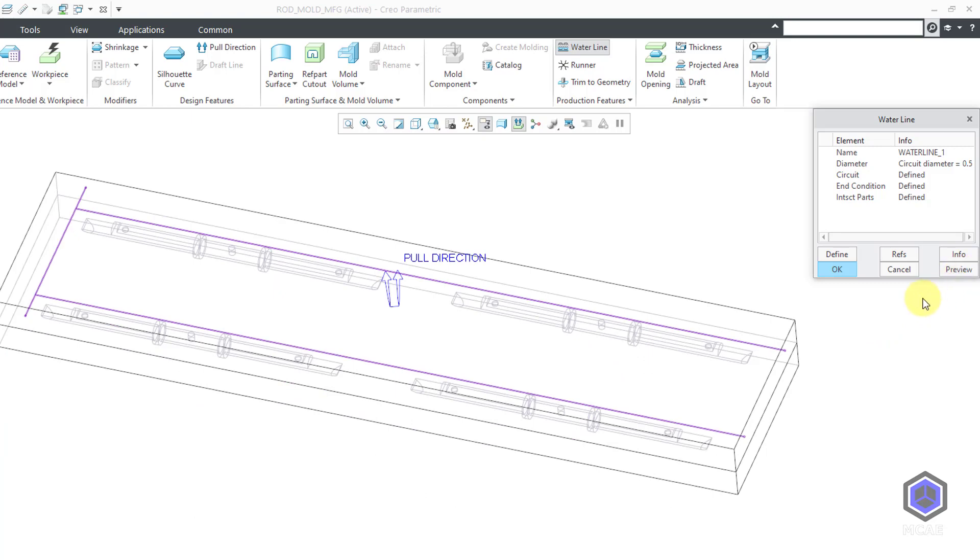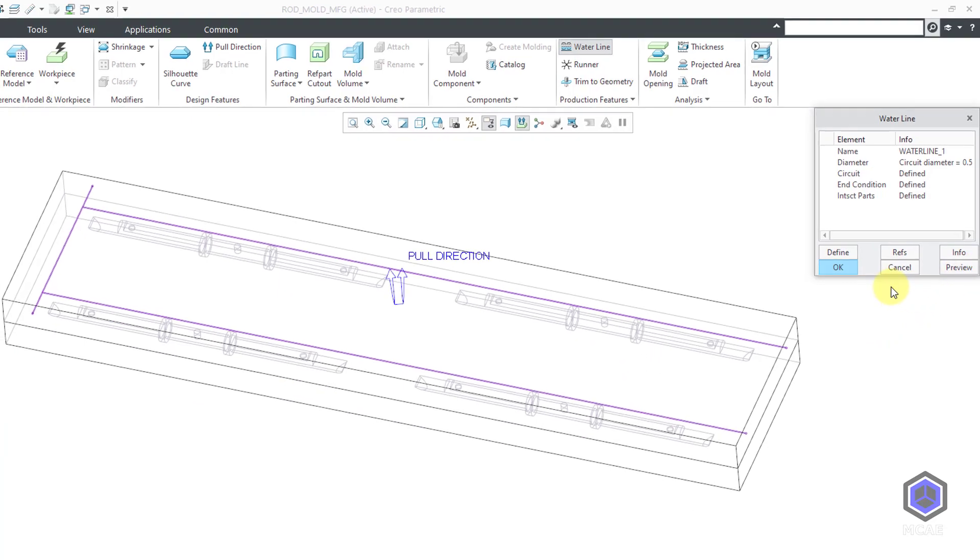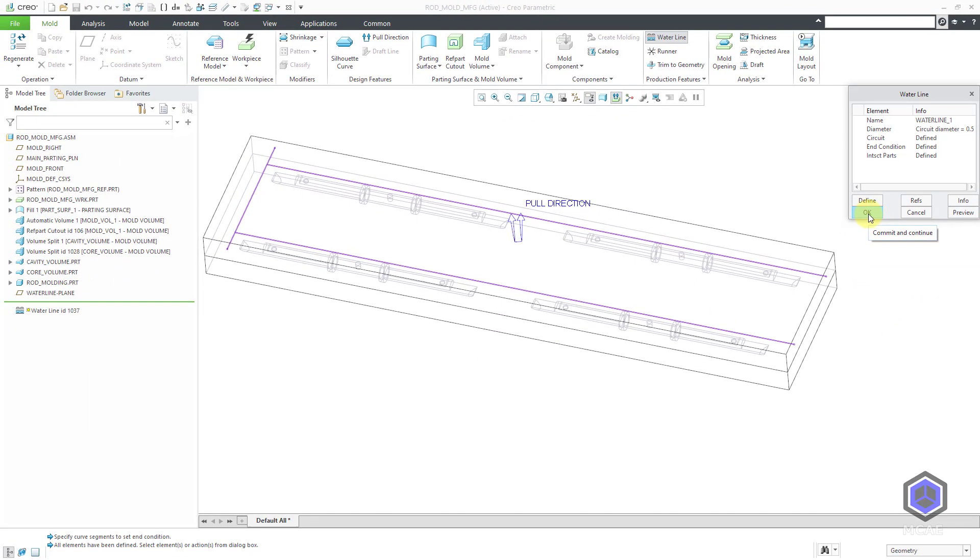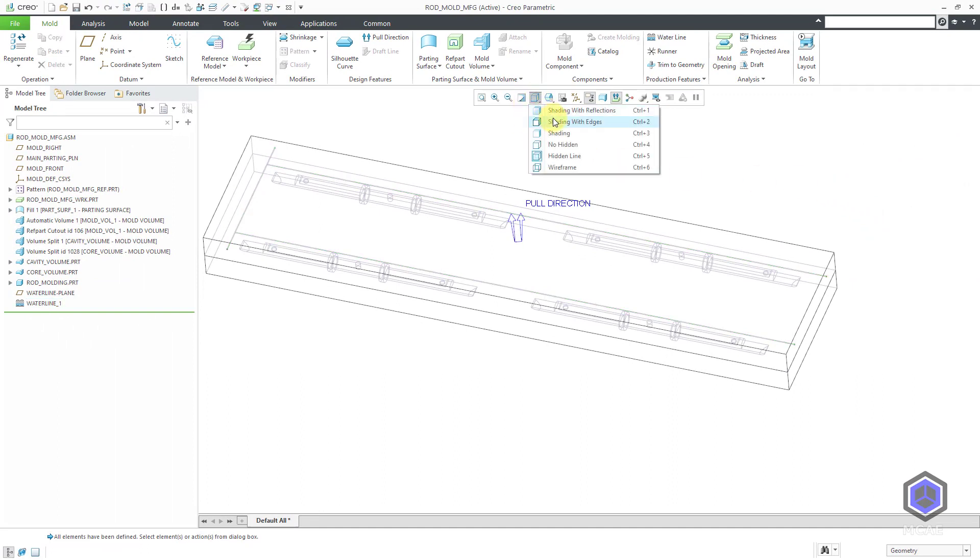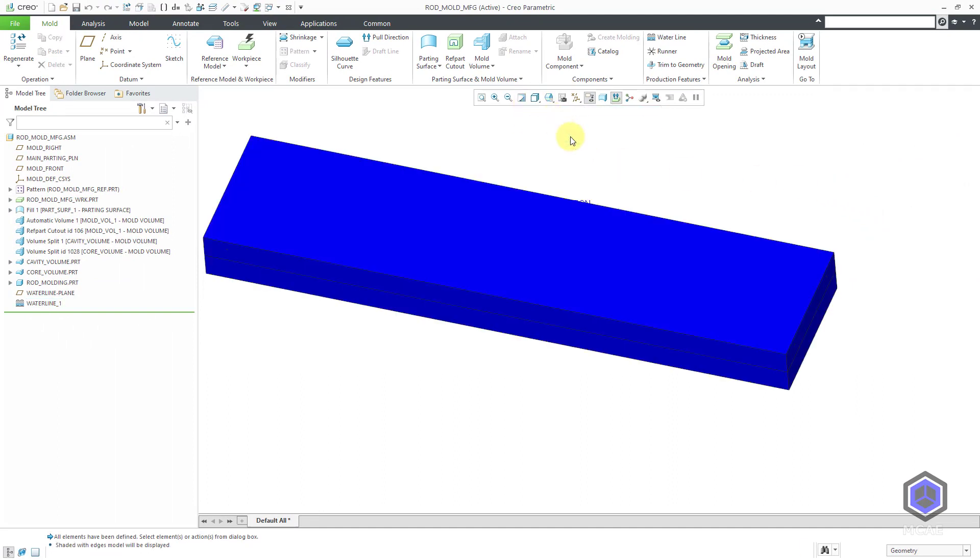Those are the only end conditions that I can or will define. Let's hit done return. There's a preview button in here, but it's already previewing the geometry to me. Let's click the OK button out of there.